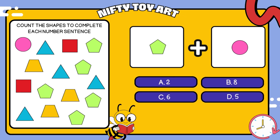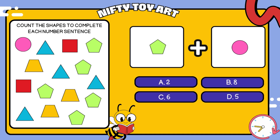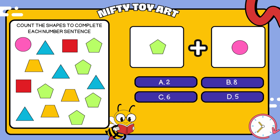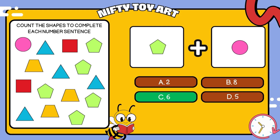I have a pentagon plus circle. How many all together? That's right, six.